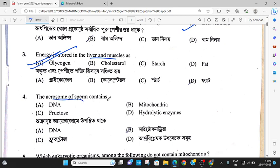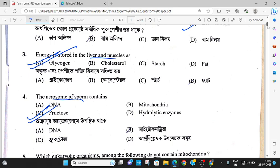The next question: does the acrosome of the sperm contain fructose? The next question: which eukaryotic organism does not contain mitochondria?